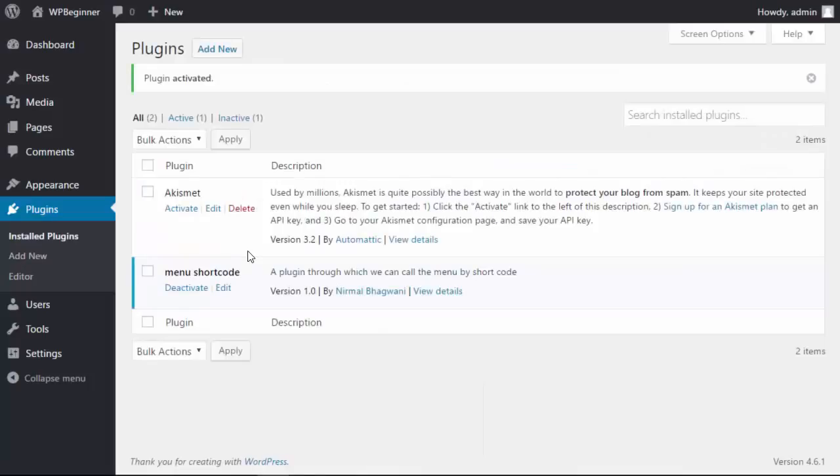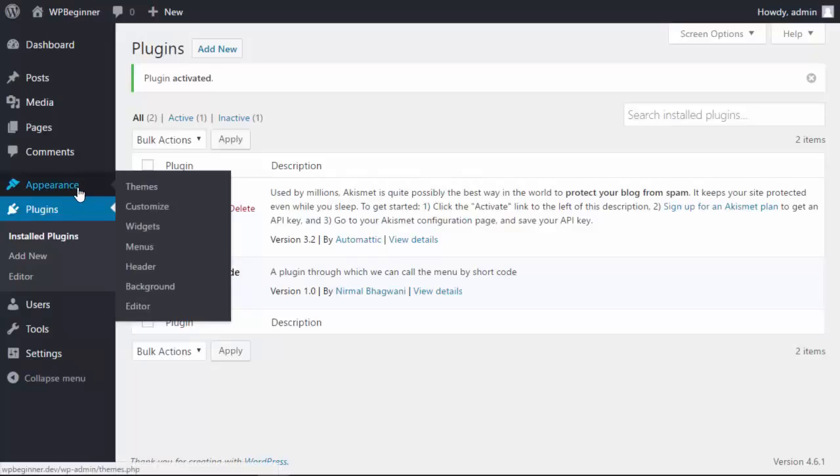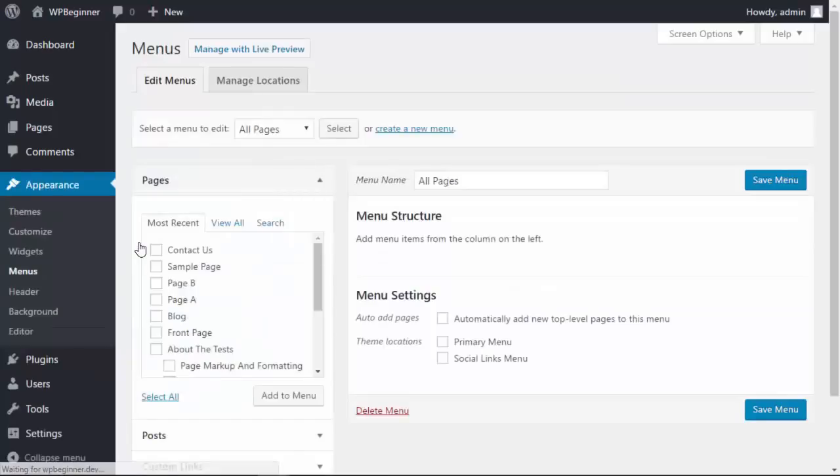Alright, now that it's activated we need to create the menu that we want to put in the post or a page, so let's go to Appearance, Menus, and we're going to create a new menu.